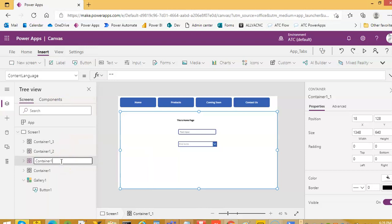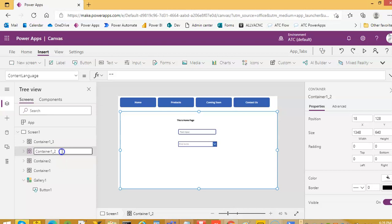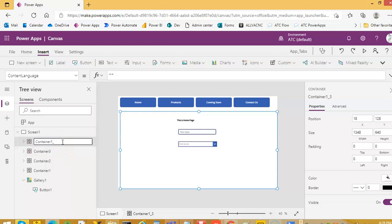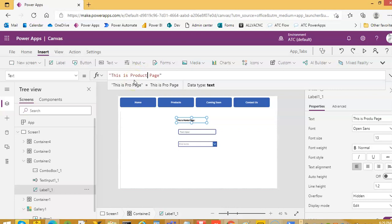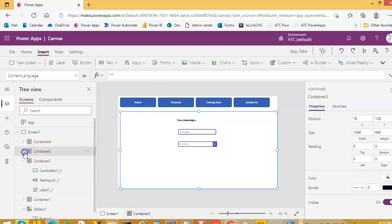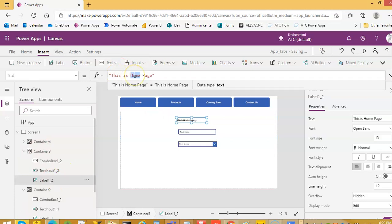We rename the containers: container two, container three, container four. For container one, the label says 'This is home page.' For container two, the label says 'This is products page.' For container three, the label says 'This is coming soon page.'